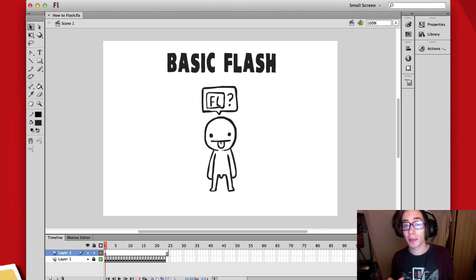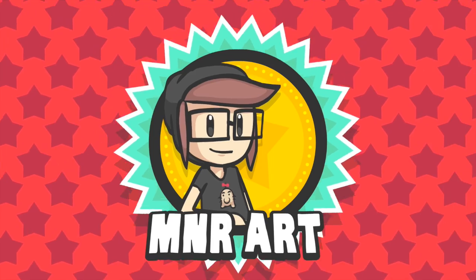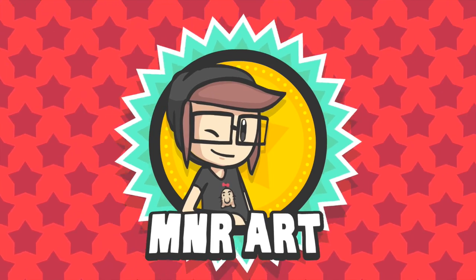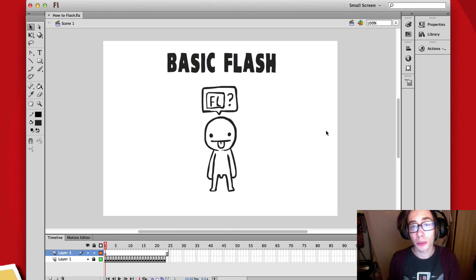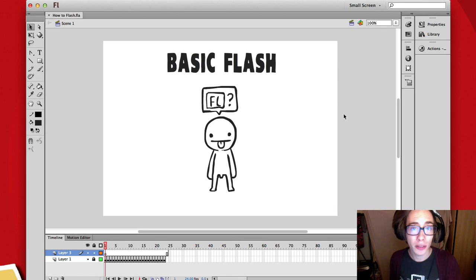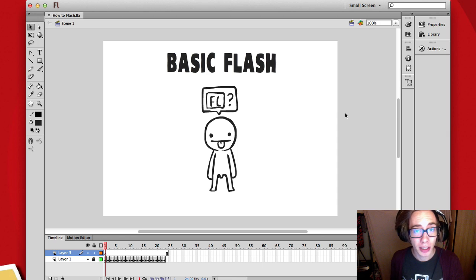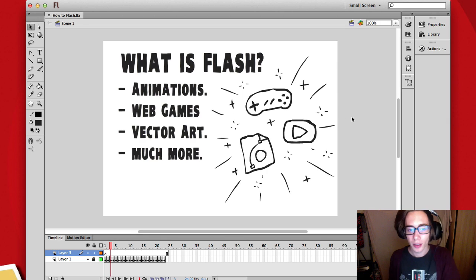Hey Interwebs, my name is Mort and I'm here to teach you the very basics of Flash. Before I start I want you to be aware that I'm not from an English-speaking country, so if I pronounce stuff kind of weird or my sentences are kind of goofy, well, you know why. And with that said, let's get started.